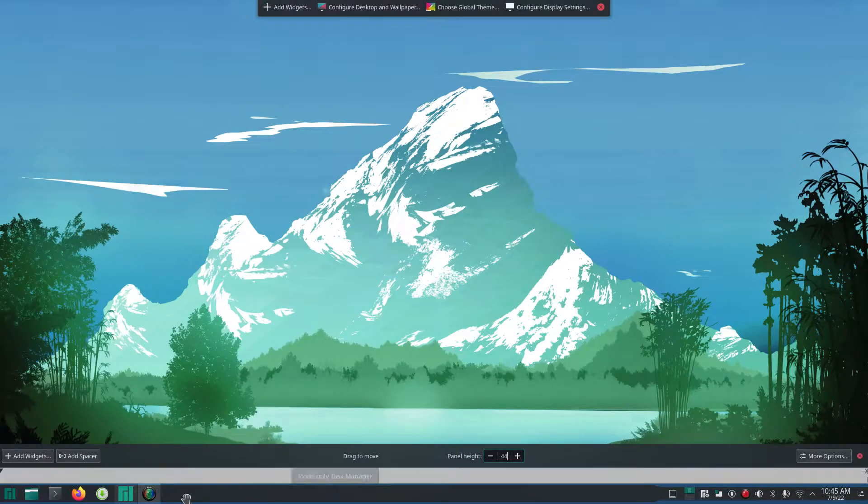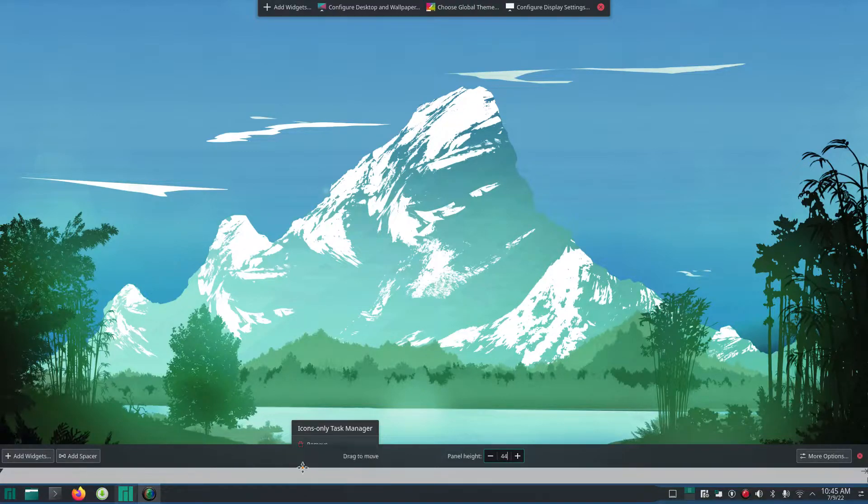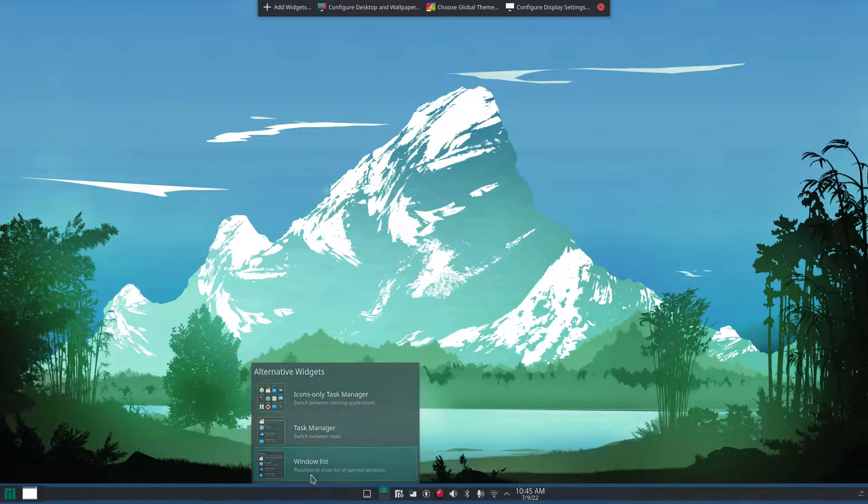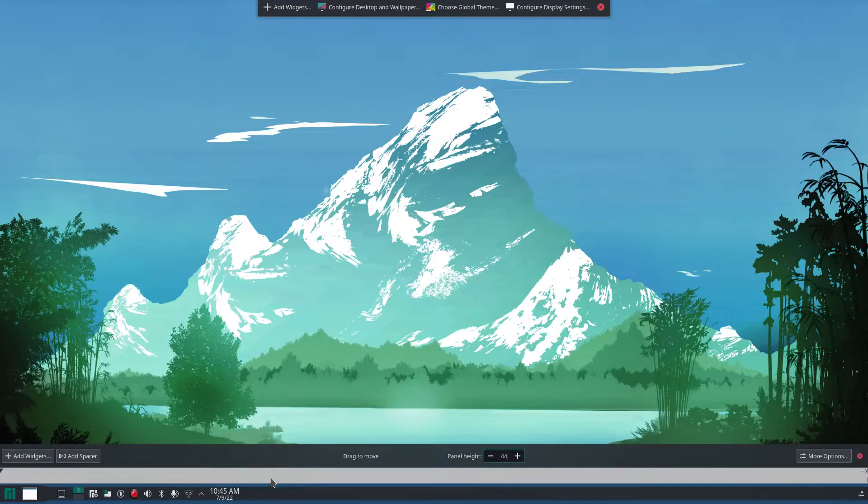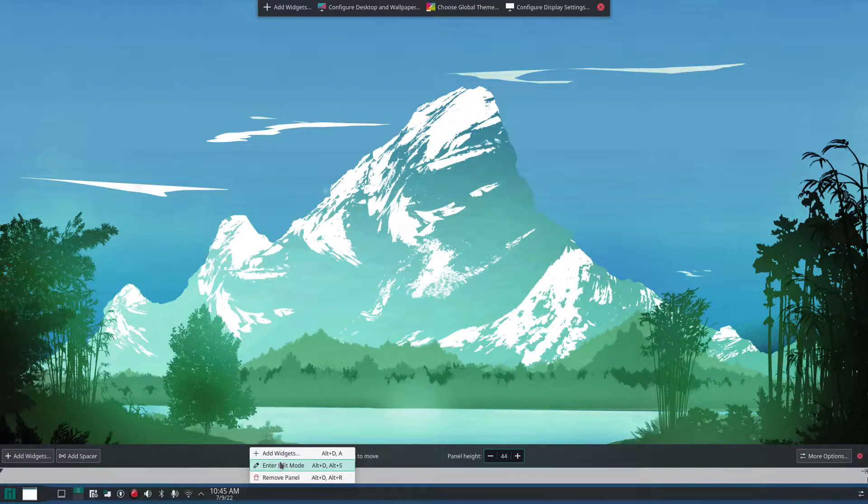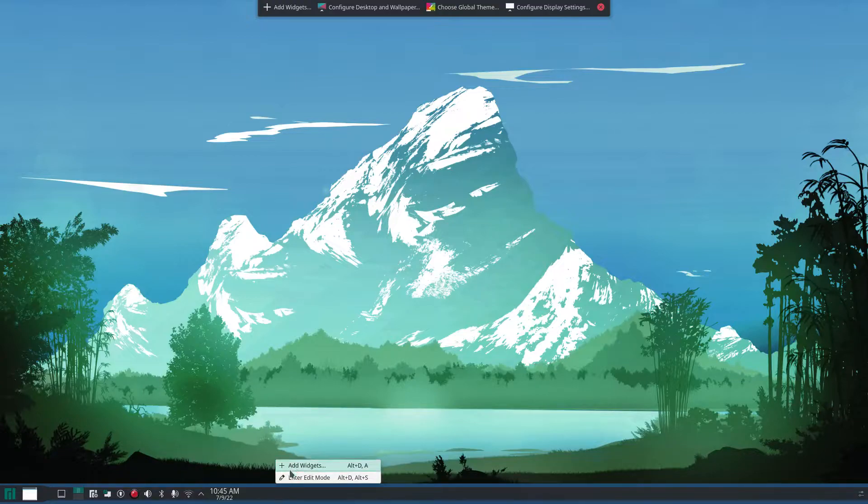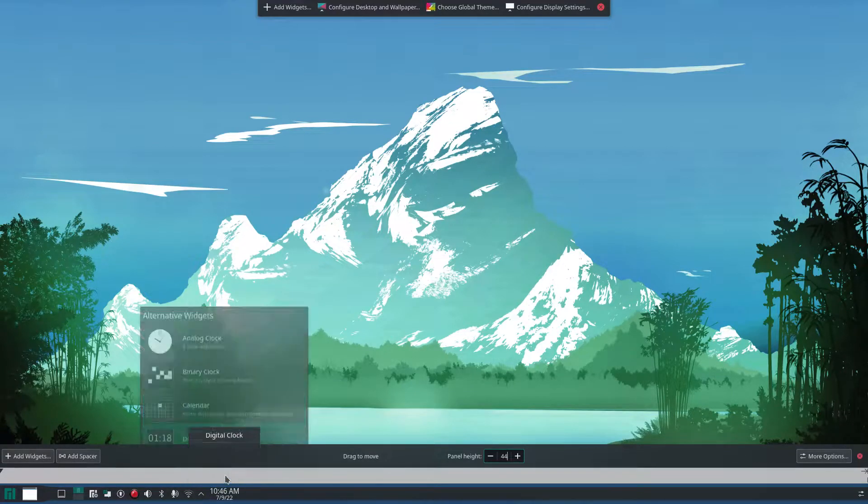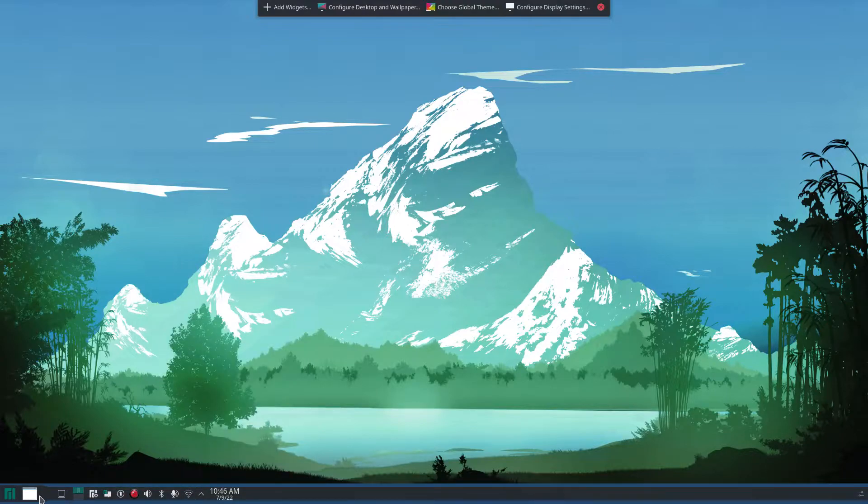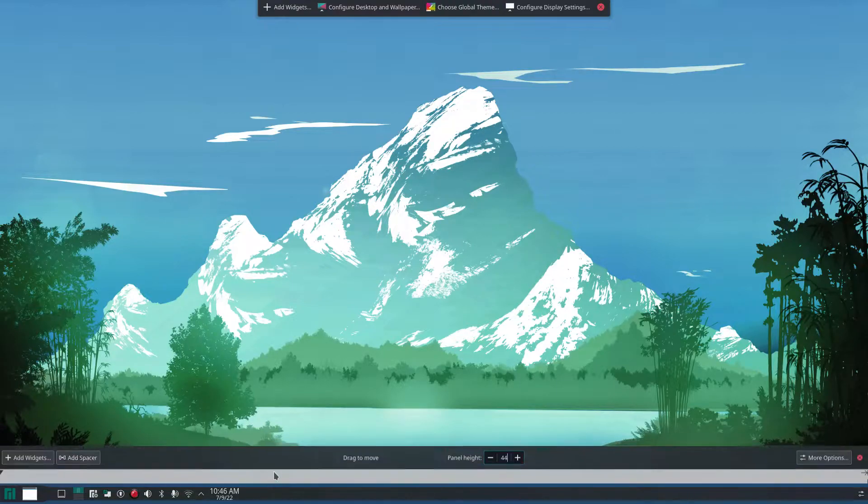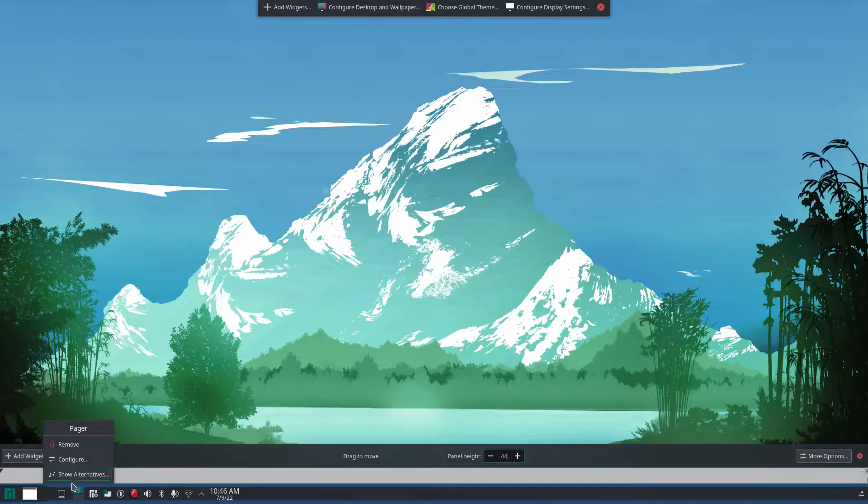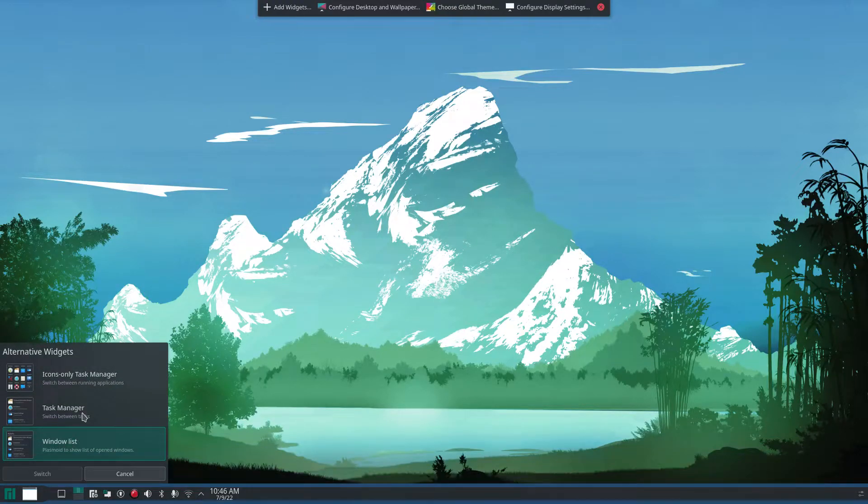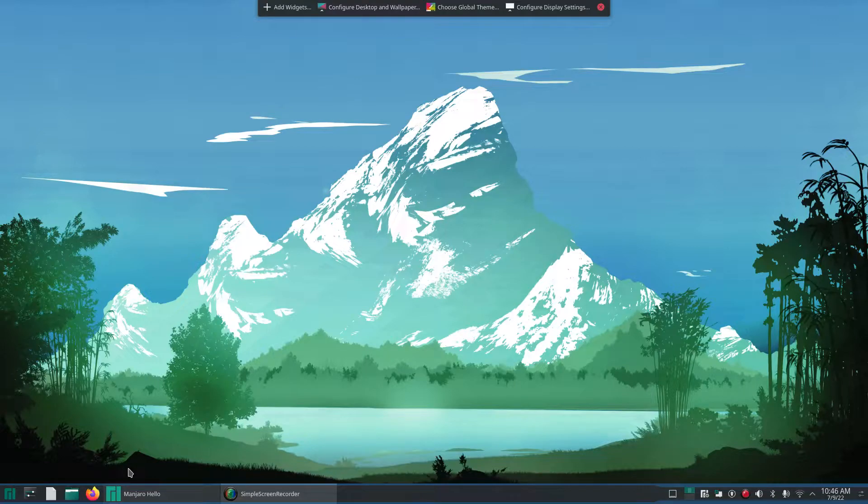Let's go to edit mode and show alternatives. Here we are, window list, I believe. Let's try that. No, that's not the one I want. Let's go back to edit mode. This is unedited as you can see. Add widgets, right-click here, show alternatives. You can just kind of click around on these widgets. Let's see if I can find the right one. Show alternatives, task manager. There we go.